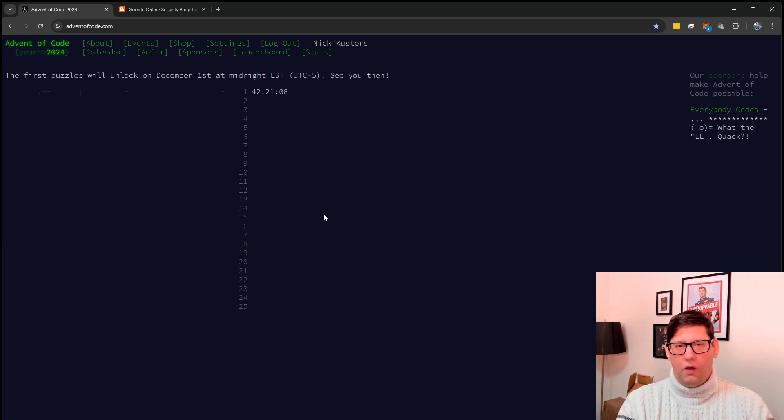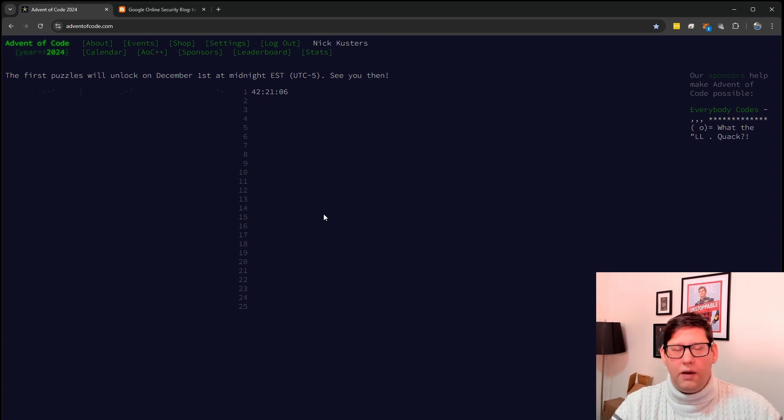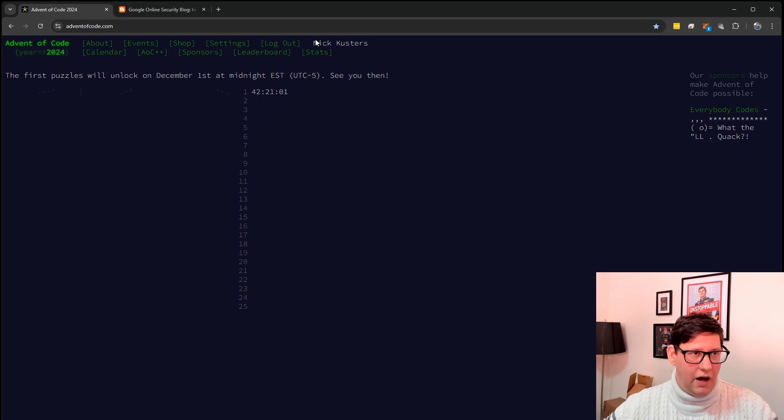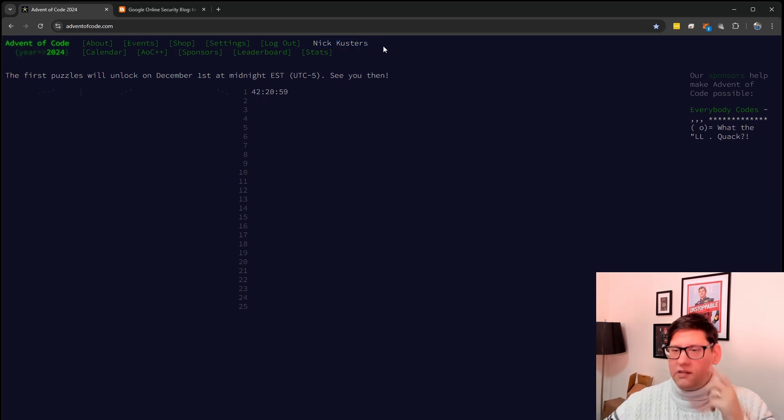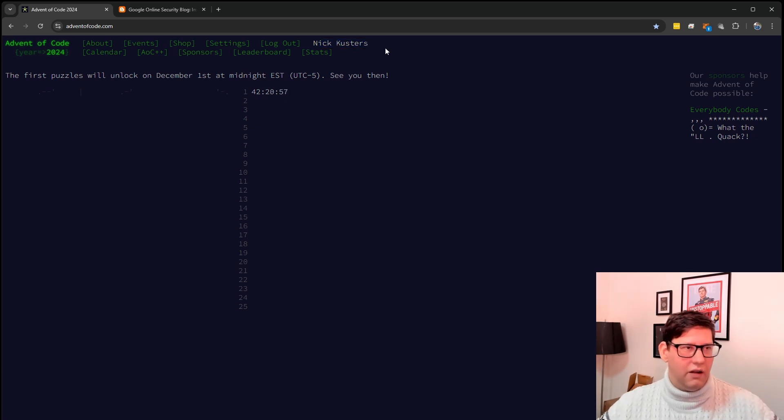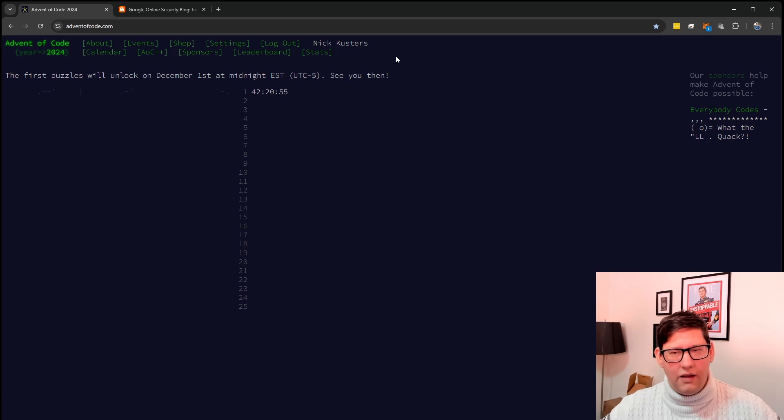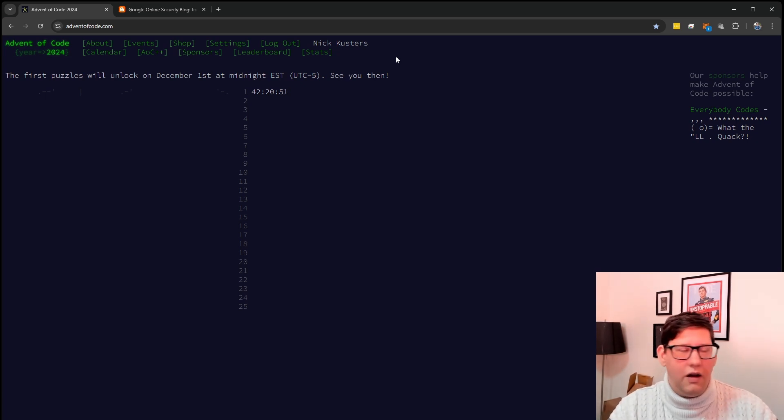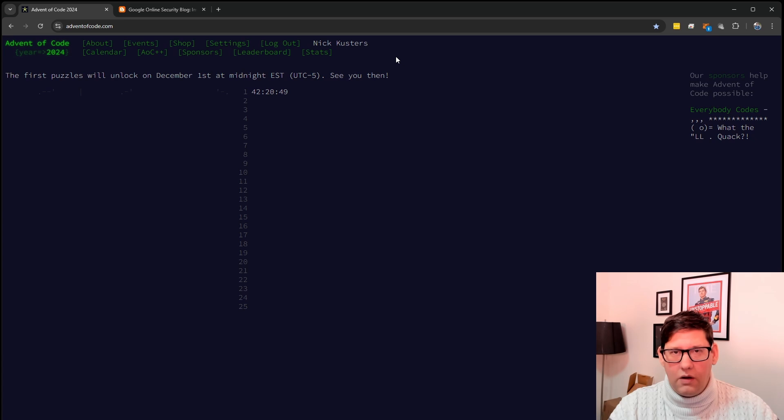When it was nearly Advent of Code time again I thought okay let's revisit that, see if everything works. As you can see I'm logged in now but when I opened the site before I wasn't logged in. So I figured okay let's log in and then grab a new session key so that we can go on for another year. But my code didn't work.